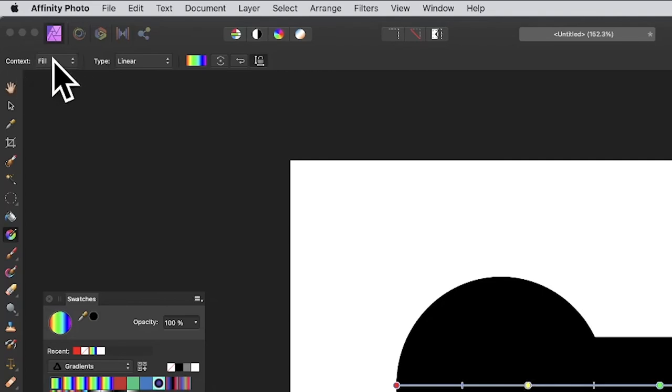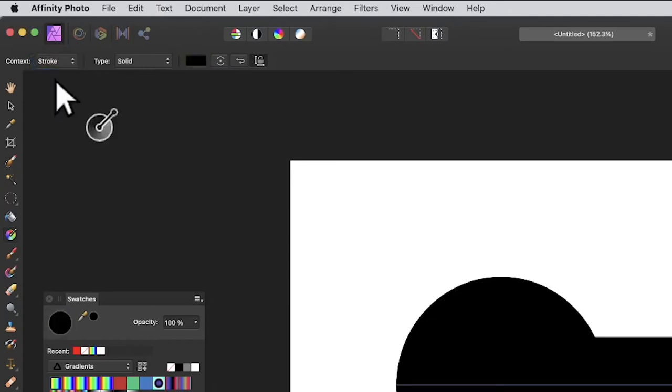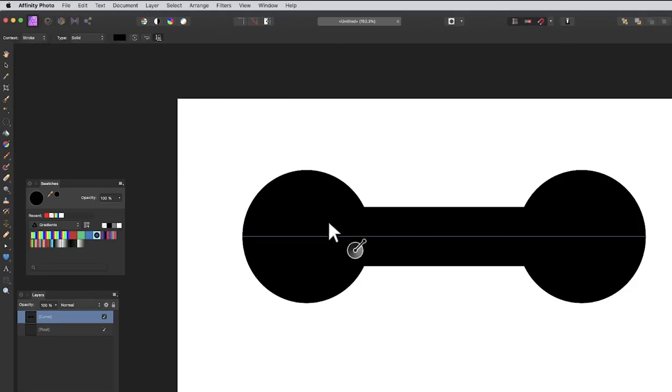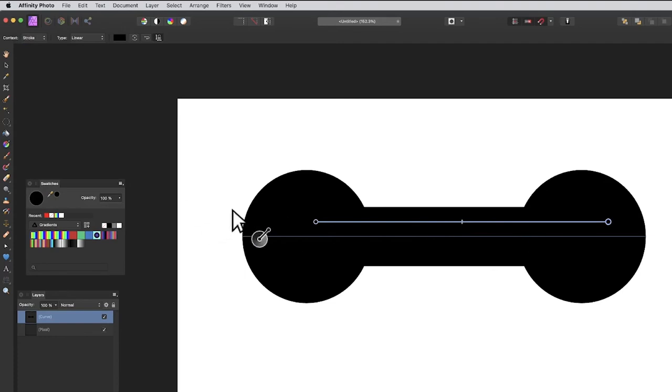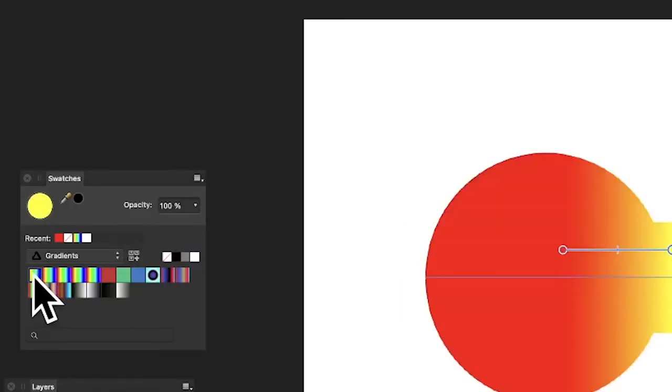The key thing here is context. It's set to fill, but since it only has a stroke, you need to set it to stroke and then apply. The default isn't the rainbow gradient, but you can go and click over there in swatches.